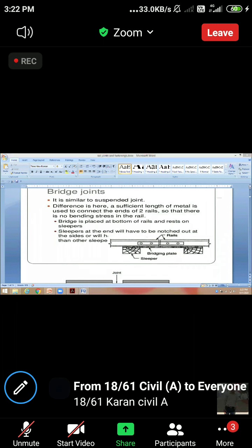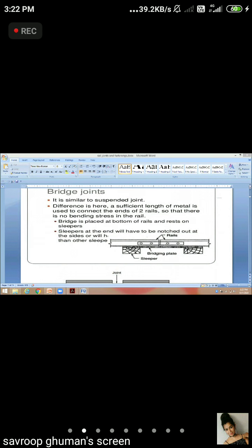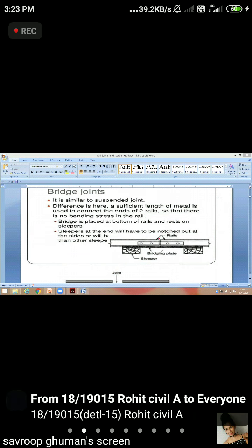Yes, this is the Bridge Joint, like the suspended joint. What was the suspended joint like? This was the Plane joint. The Bridge Joint is different from these other types.